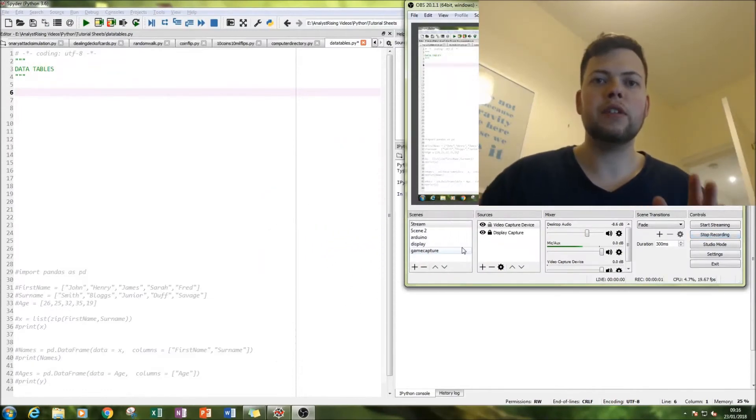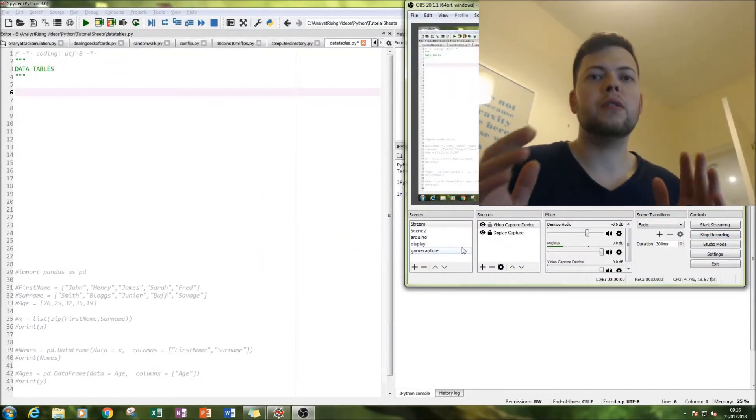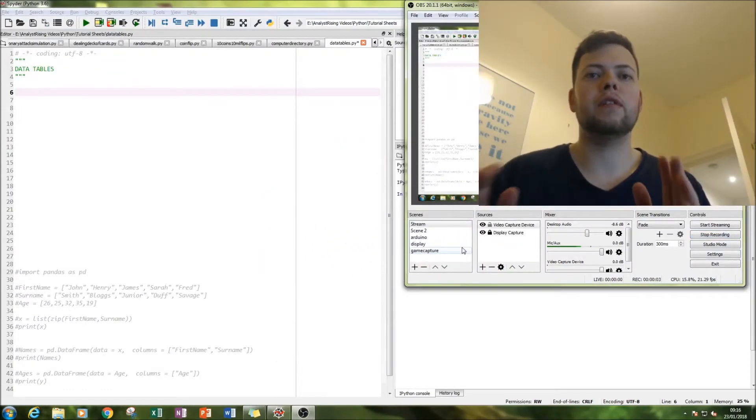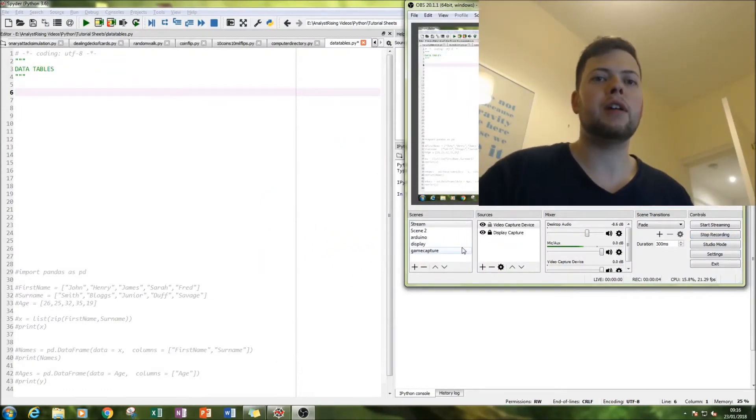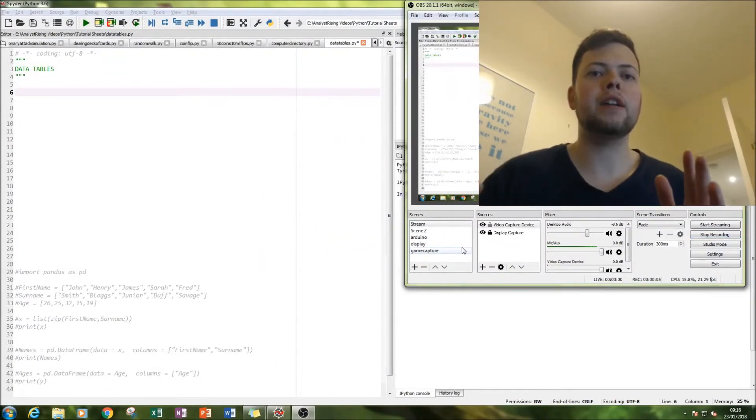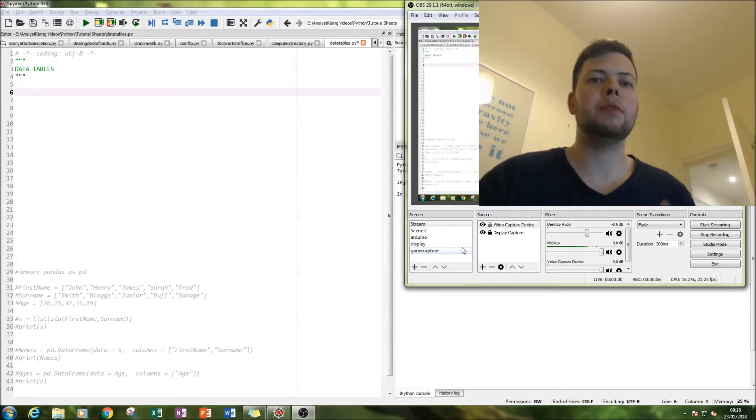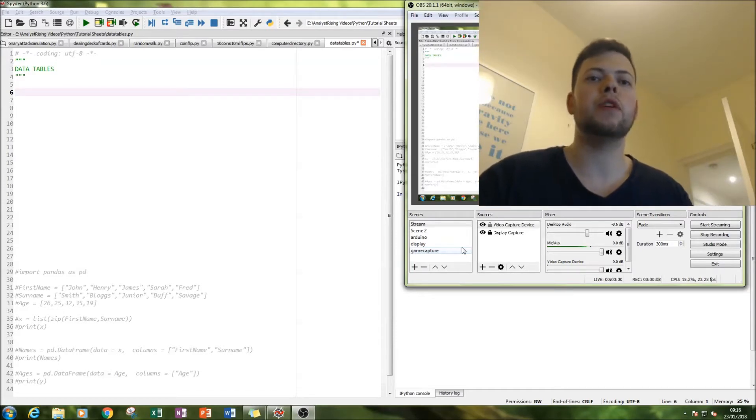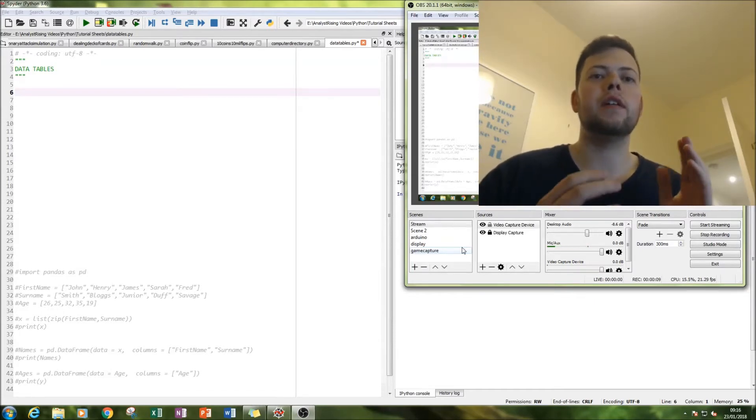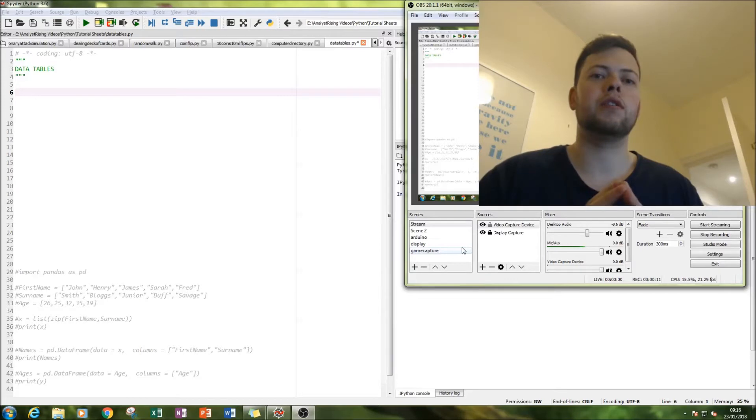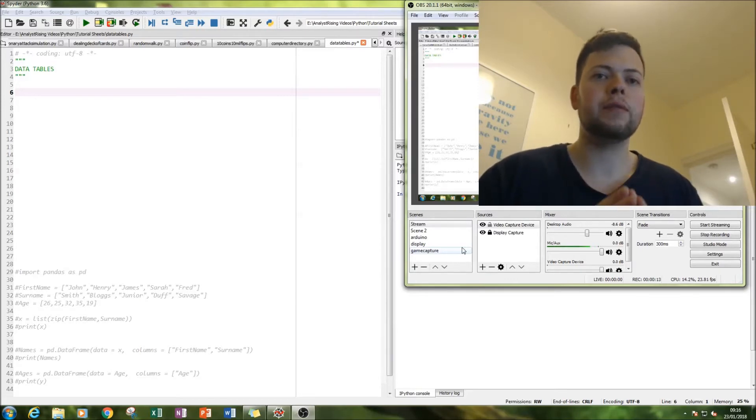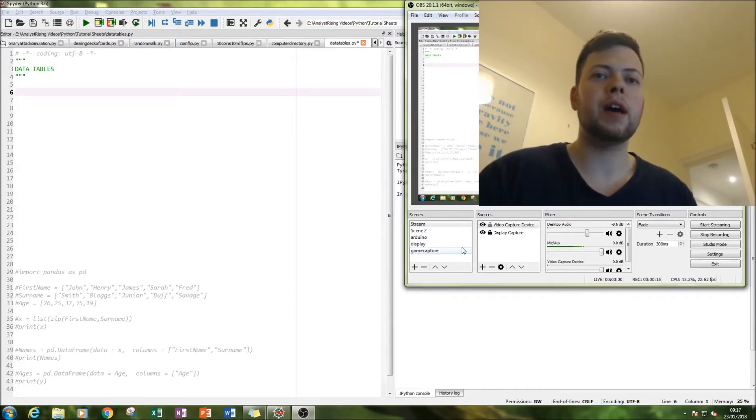Hello and welcome to this tutorial on Python. Today we're going to be looking at pandas. We're going to be creating a data table using numbers and words. So first thing we're going to do is import the pandas table.